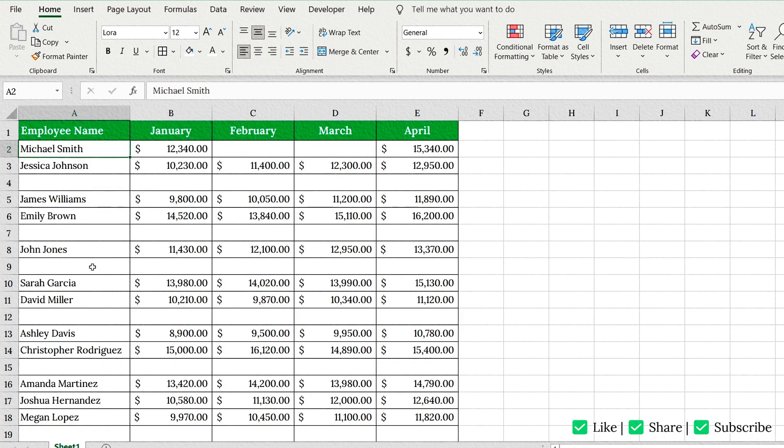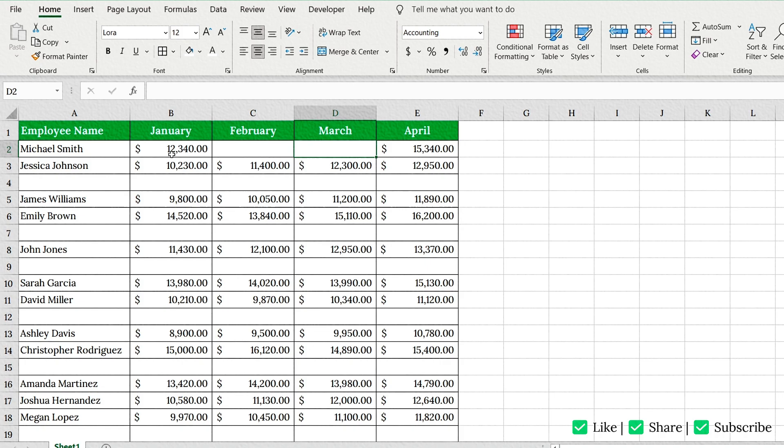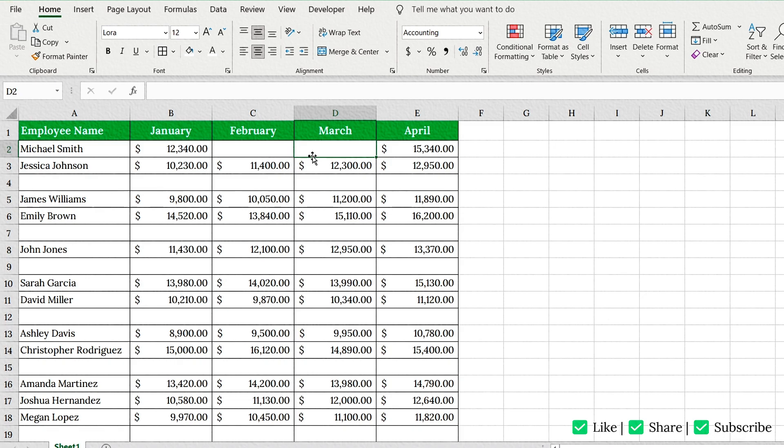You've entered names and monthly values, but accidentally skipped a few cells, like here where Michael Smith is missing February and March data. We don't want to delete Michael's row,